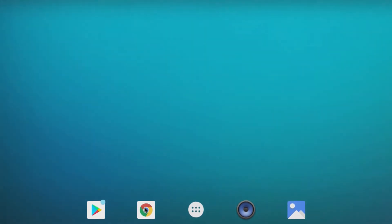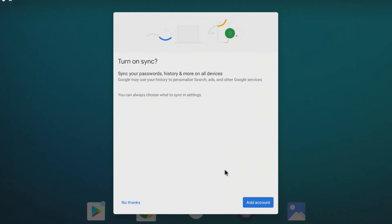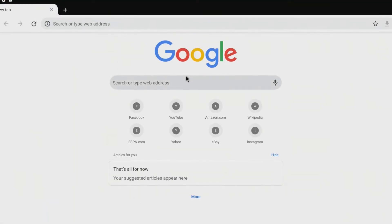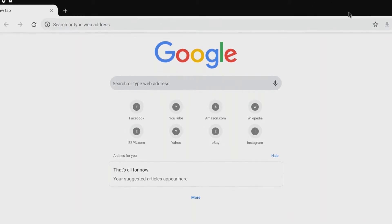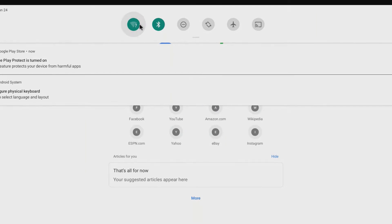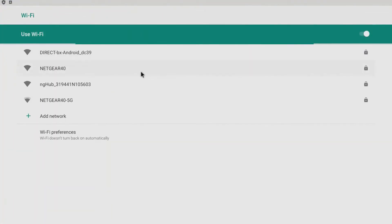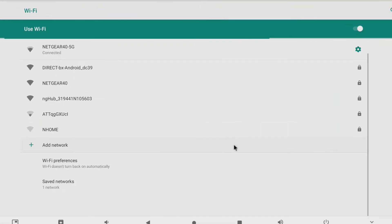Now that we've arrived at a very vanilla Android-looking desktop, I'm going to click on Google, then click on Chrome. I'm not going to sync my account just yet. I have forgotten to connect to Wi-Fi, so I'm going to go ahead and do that. We are now connected.